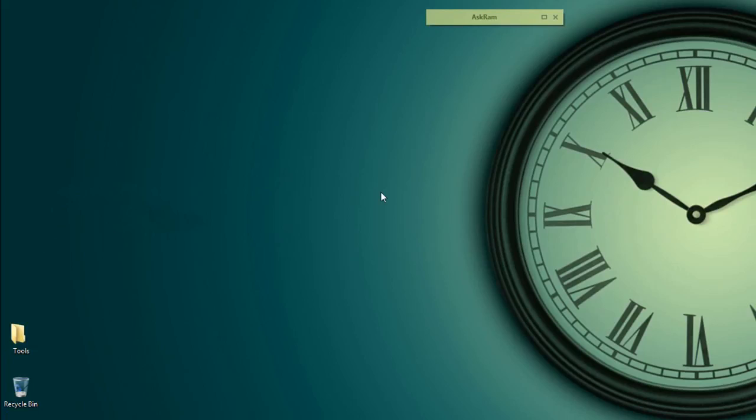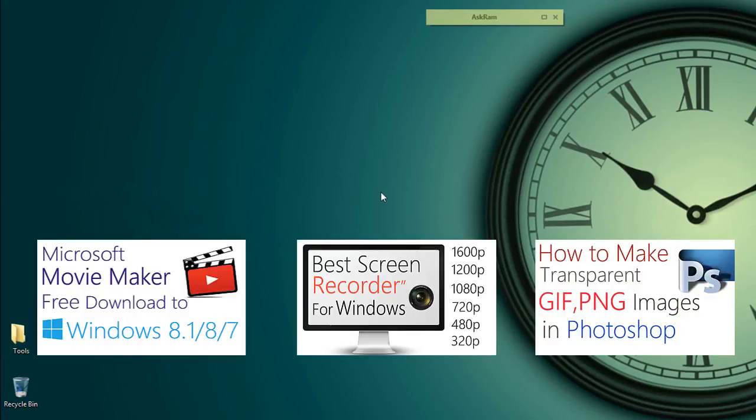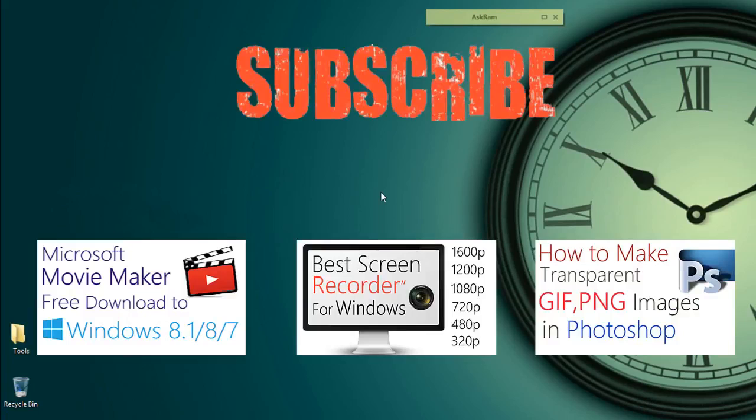Thanks for watching friends. If you have any doubts post in comments I will answer you. Hit like and share with your friends and also please subscribe my channel for more future updates. Thanks again.